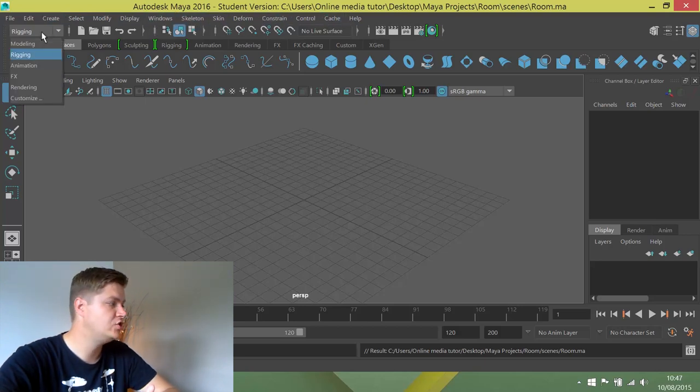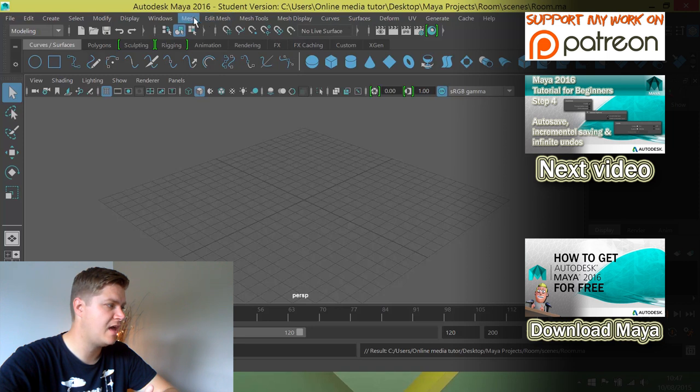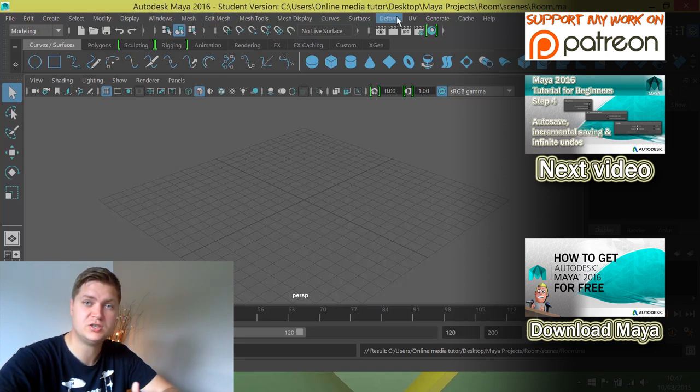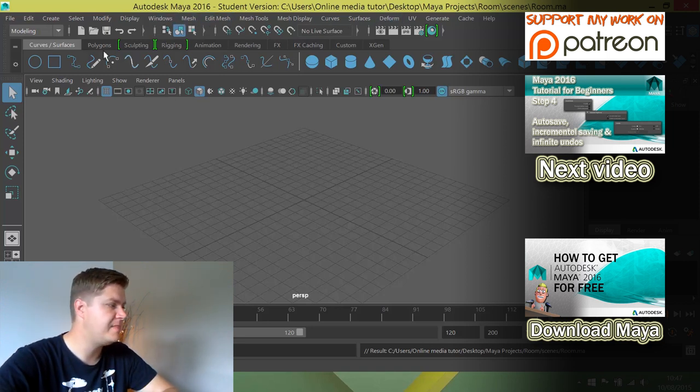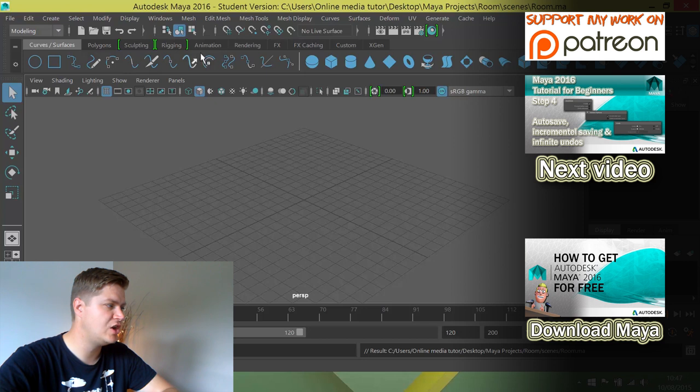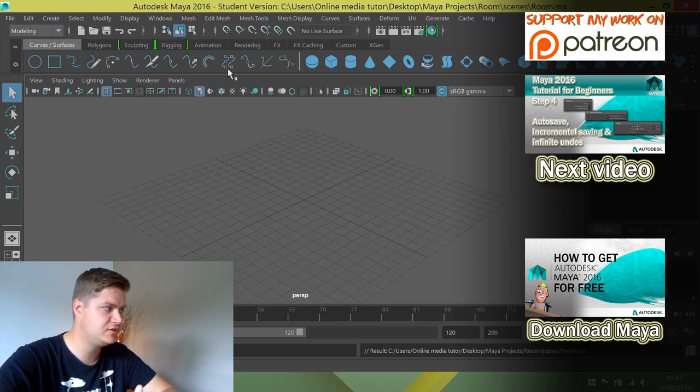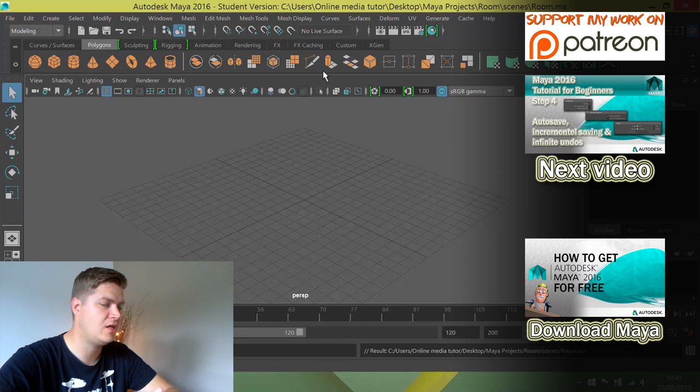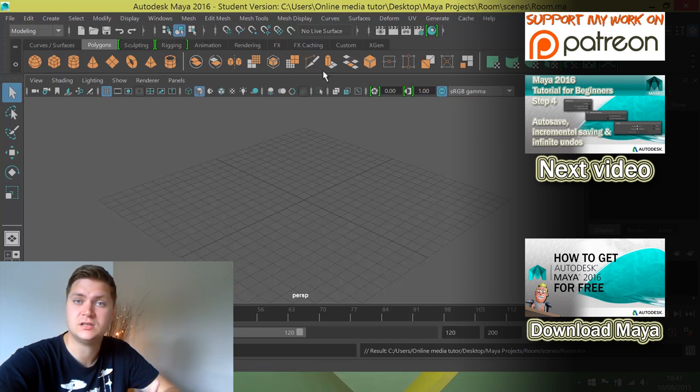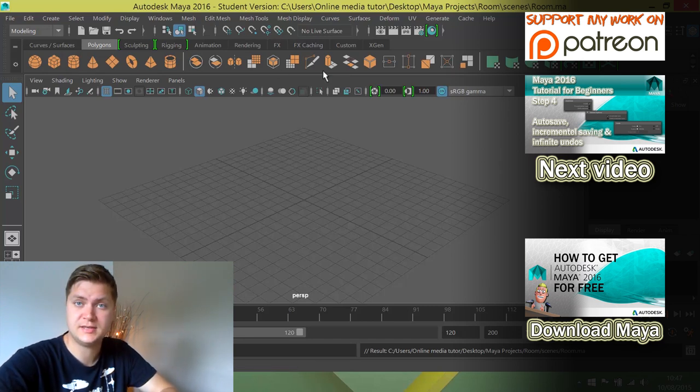So I'm going to change to modeling, and you'll see that after Windows, all of these changes become relevant to modeling. And then you can see the shelves here—everything relates to curves or surfaces, but I want polygons, and you can see I've now got the polygon shelf activated. So I've got all the tools I need in one place.